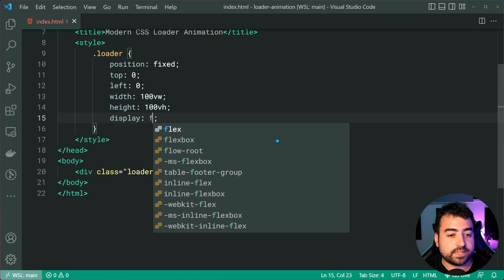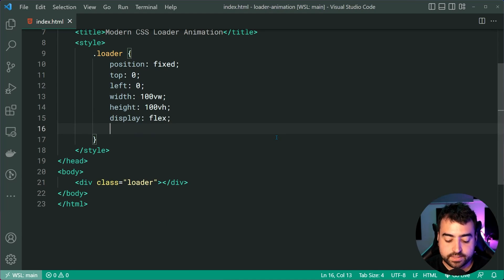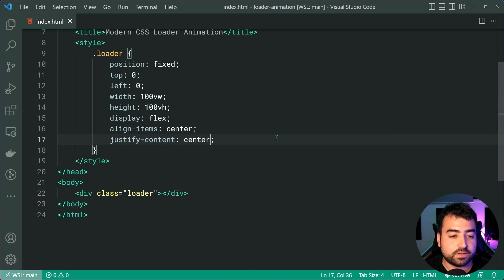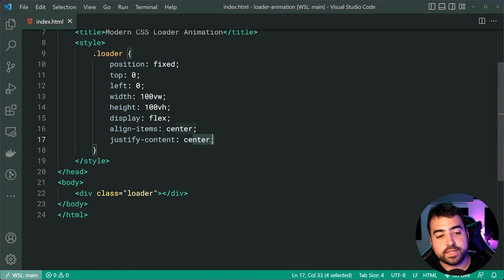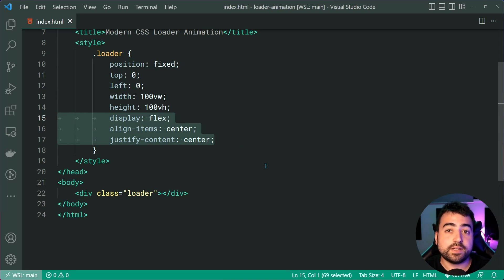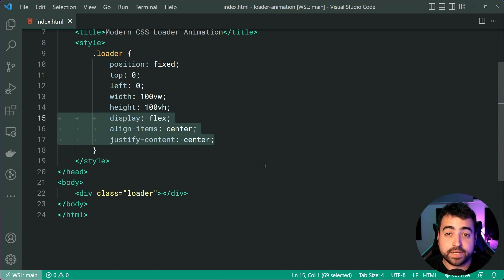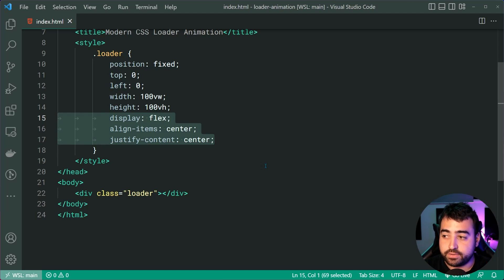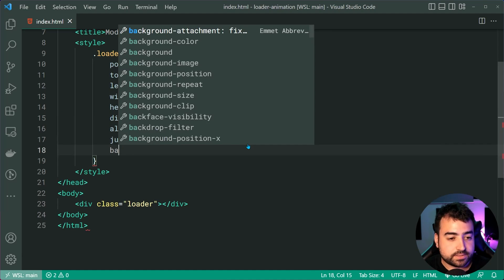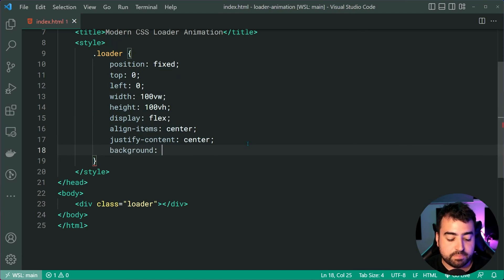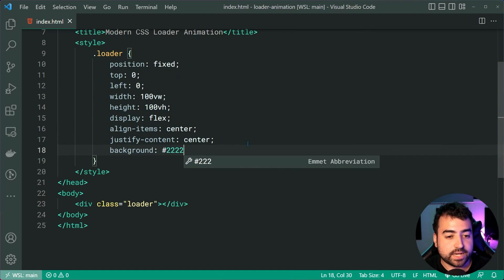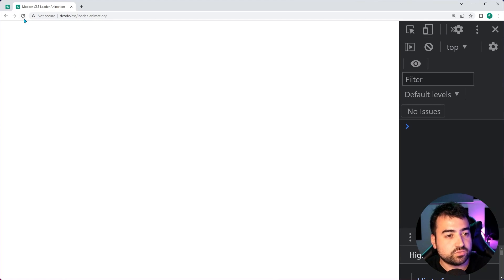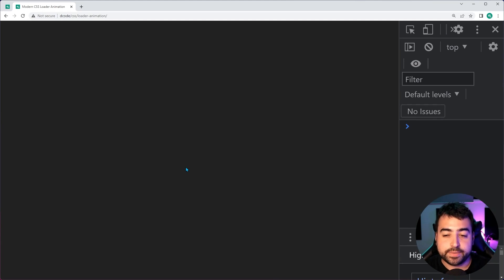Let's also give this a display of flex and align items of center and a justify content of center. These three properties are going to allow us to center the circle and square animation, which we're going to get to very shortly. Okay, let's also set just quickly a background of a dark grey. So triple two, I'll save this, go back in the browser, refresh and we get this right here.